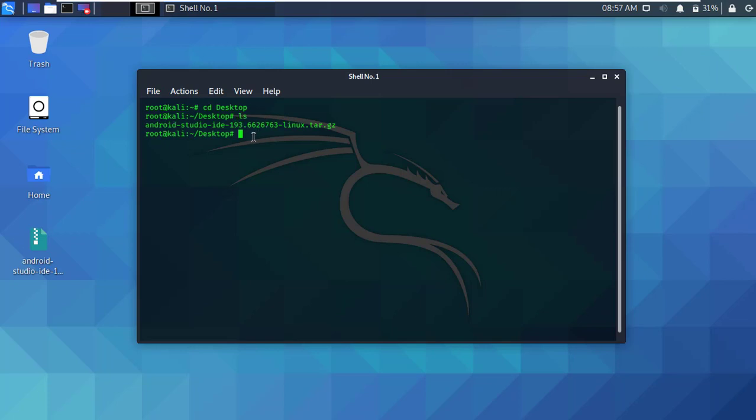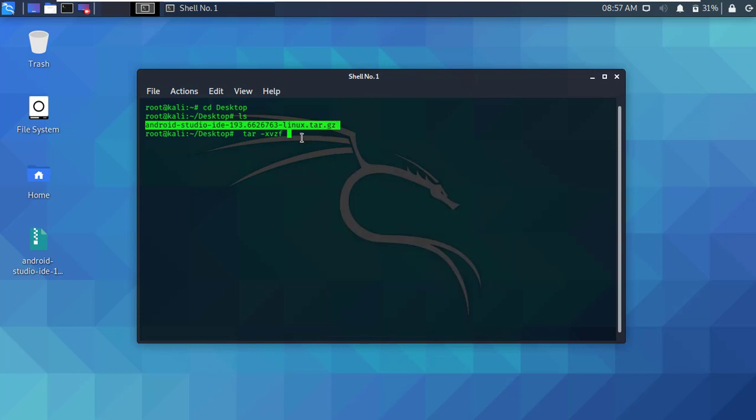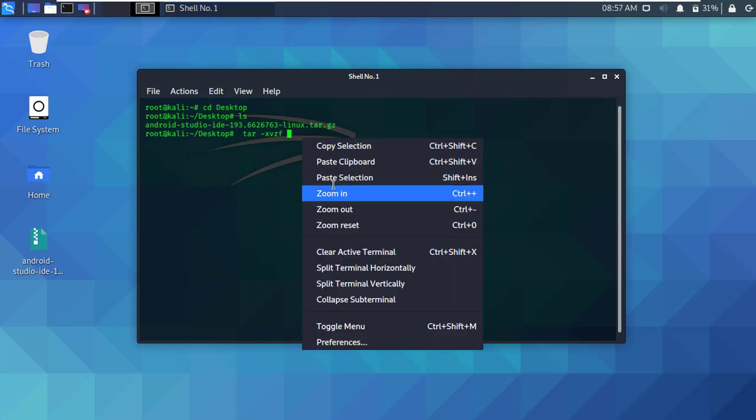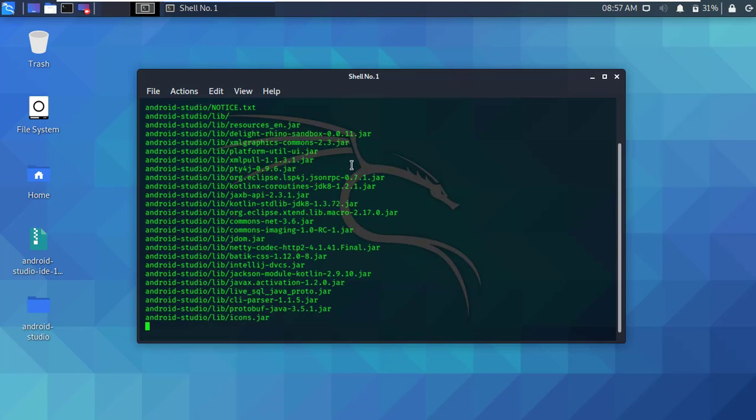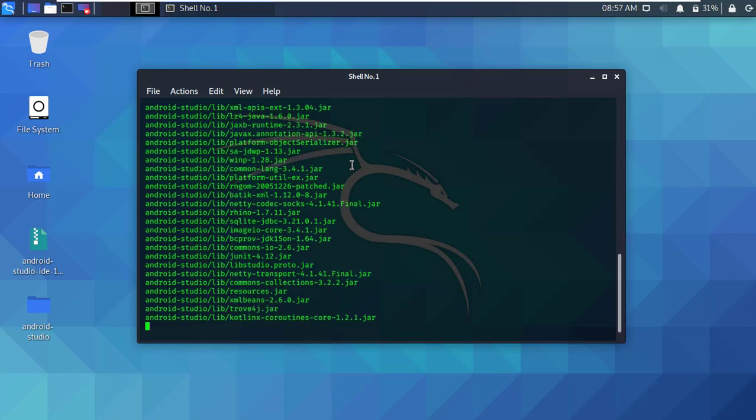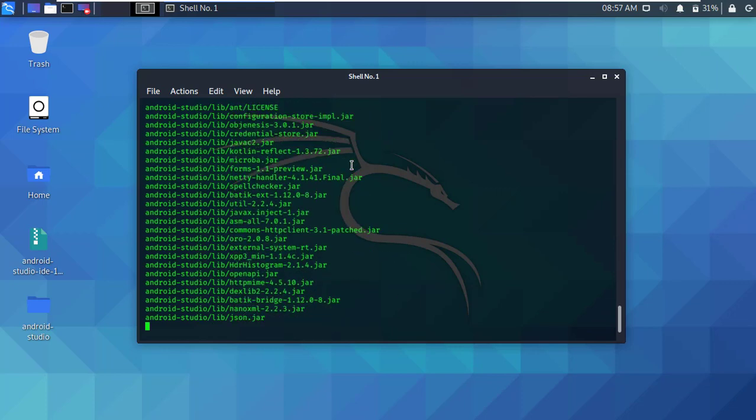Okay, now we have to extract this file. Type tar -xvzf, copy the file name and paste it here, then press enter. You can see it's extracting the file.